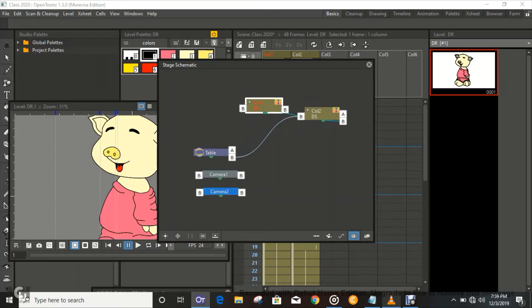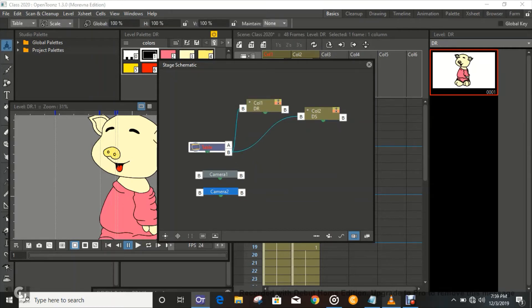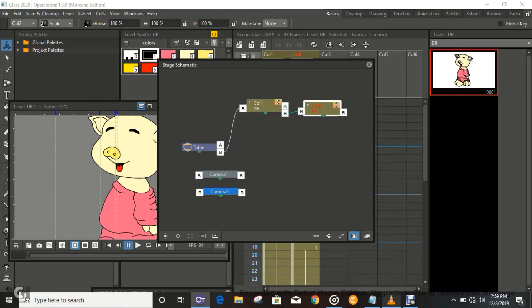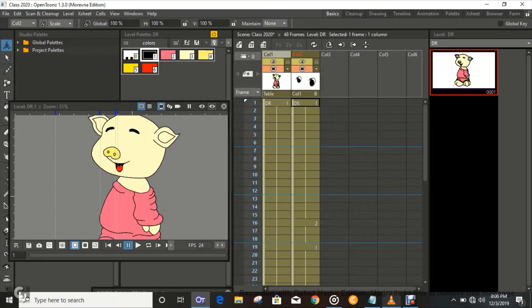Connect column one back to the table, and then column two right here — and that's it. The body is supposed to be connected to the table, and column two to column one. Column one represents the body, column two represents the eyes. I hope you guys are not confused.